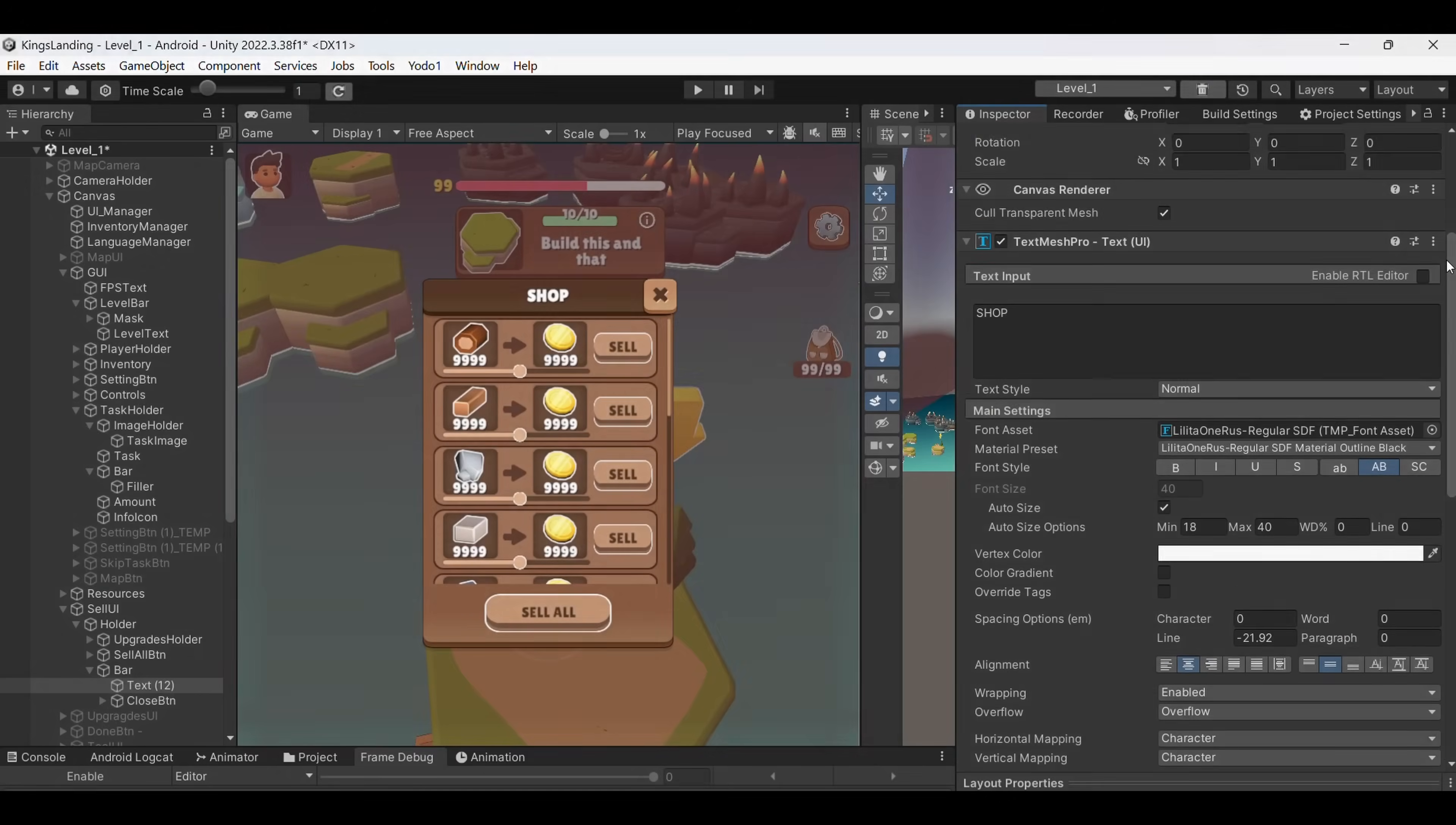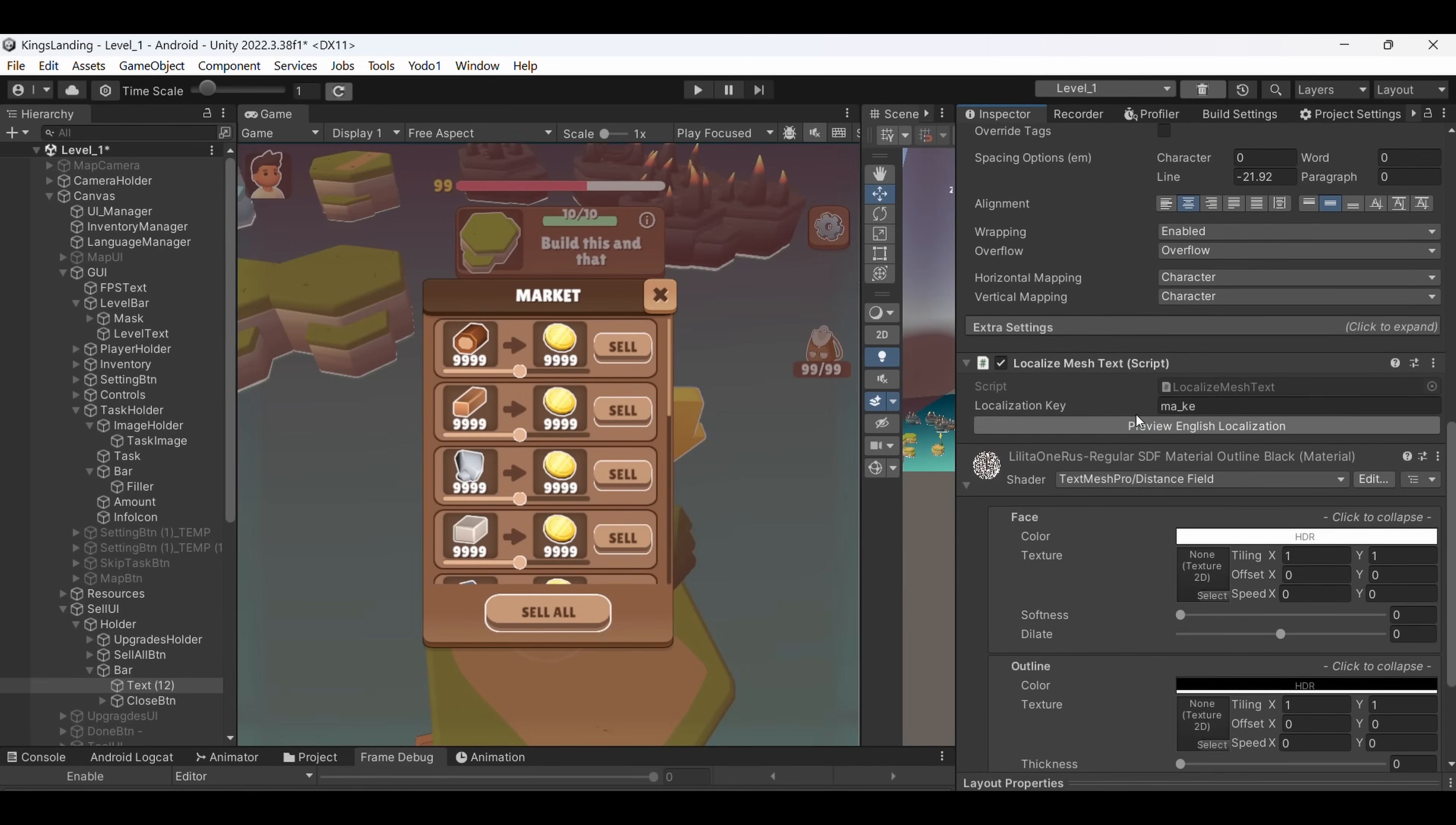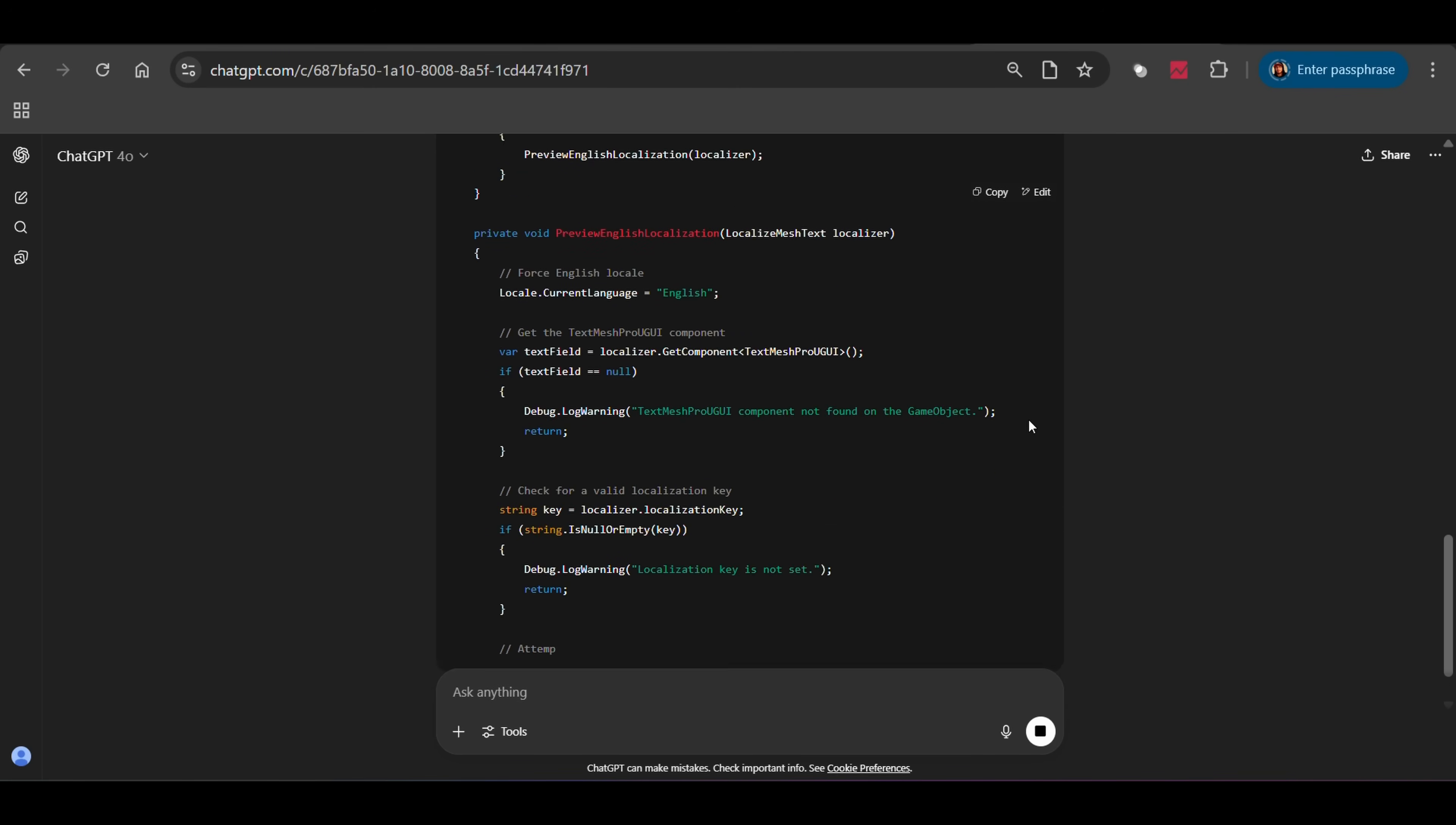Even in Unity Editor I use AI to speed things up. Like, if I want to add a button in the inspector that lets me run a function like previewing localized text in the UI, I just ask ChatGPT to write a little script for it.